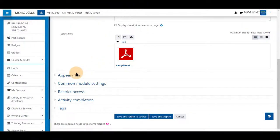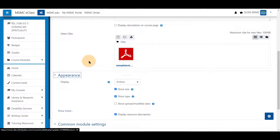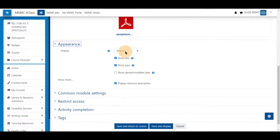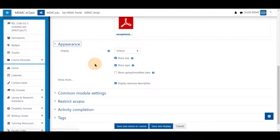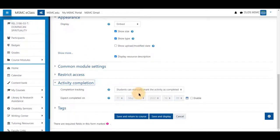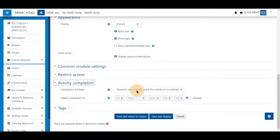If you have the appearance set to embed, the file will be embedded on a new page when a student clicks on it. The activity completion can be set so that students can manually mark the activity as completed, which is default throughout the system.